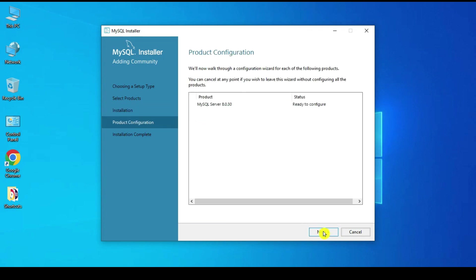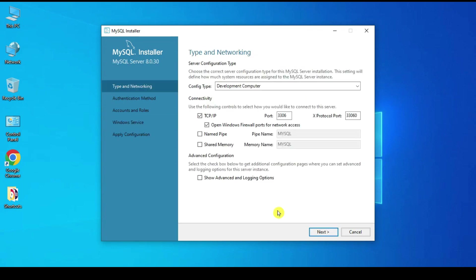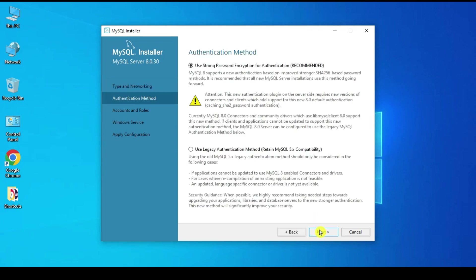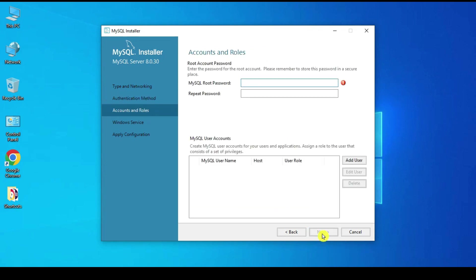Click Next a couple more times. For the server configuration type, set it to Development Computer and leave the port as default, then click Next. For the authentication method, select 'Use Strong Password Encryption Authentication' and click Next.